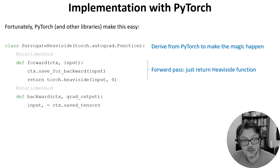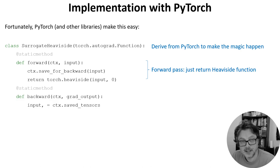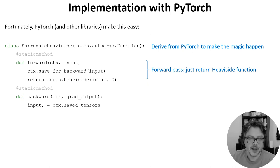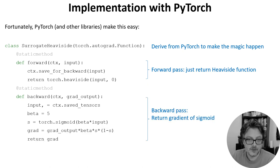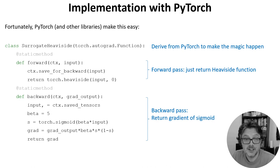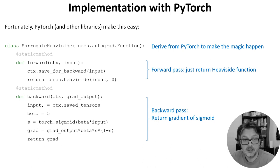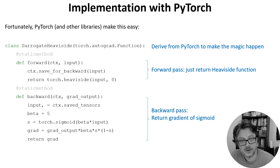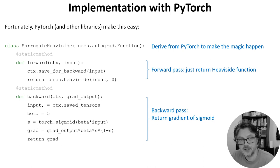The second method is the backward pass. It starts in the same way with some boilerplate that lets us get the input and the gradient of the output, which we're going backwards. Then we compute our new derivative. We set a parameter beta which specifies how steep the sigmoid function is, and then compute the derivative using the formula from the previous slide. Note that we multiply the derivative by the output gradient which was given us by PyTorch.